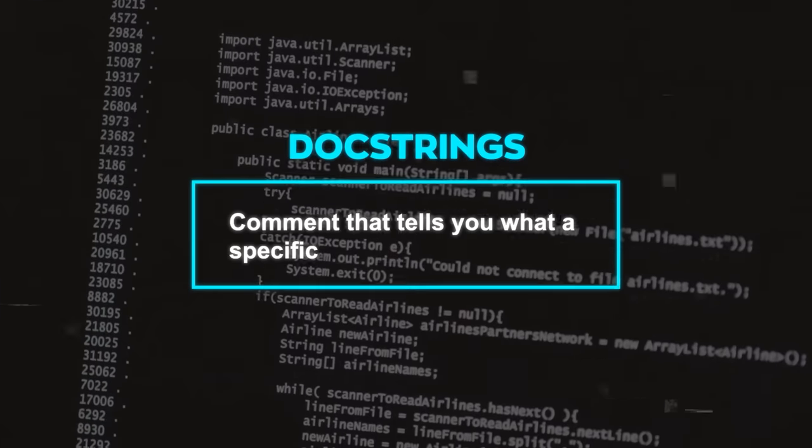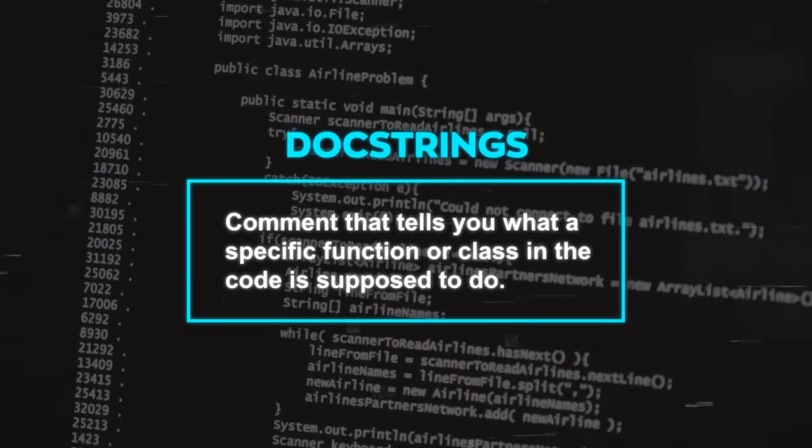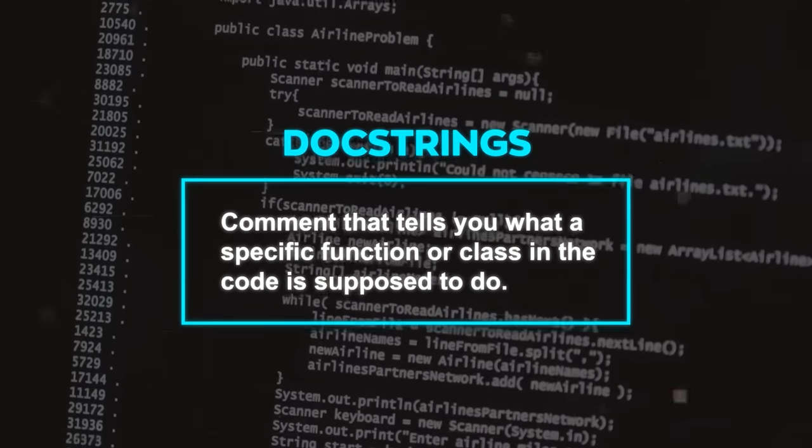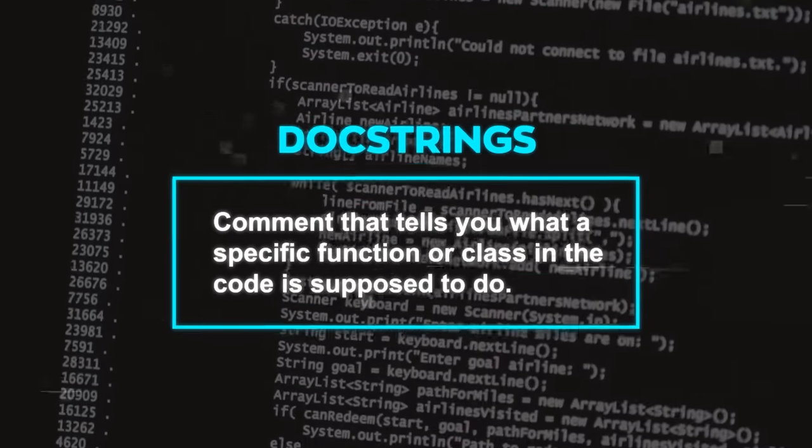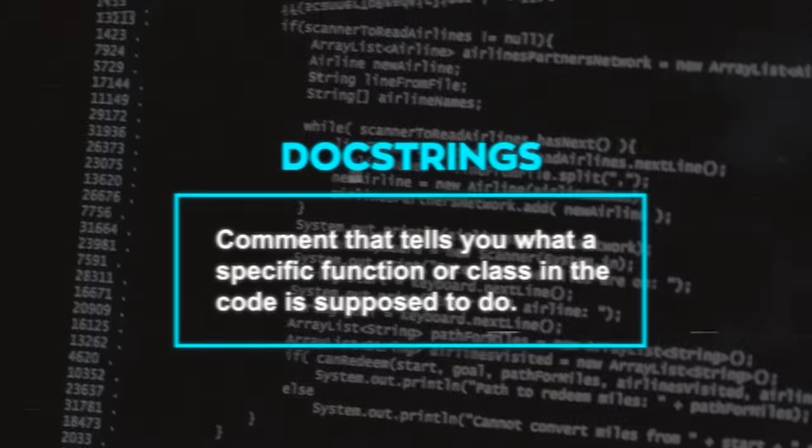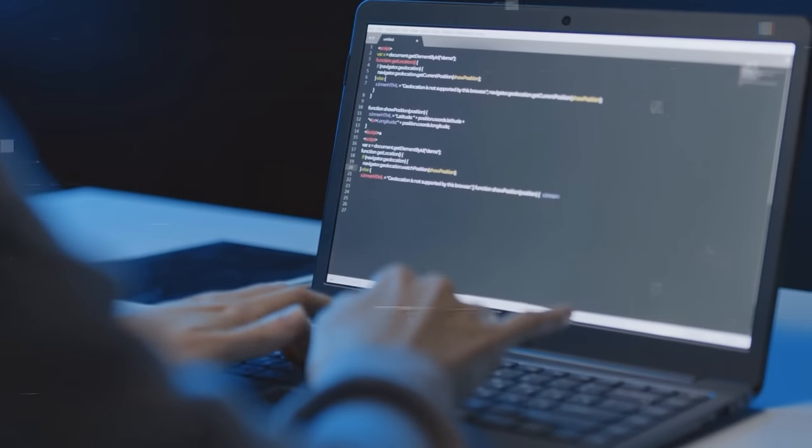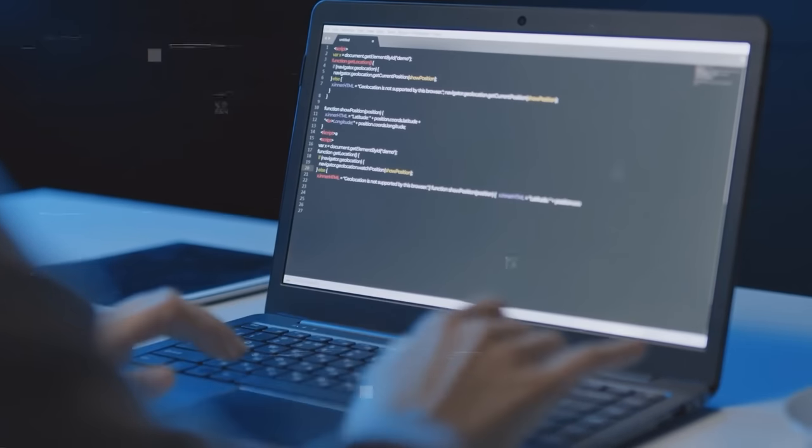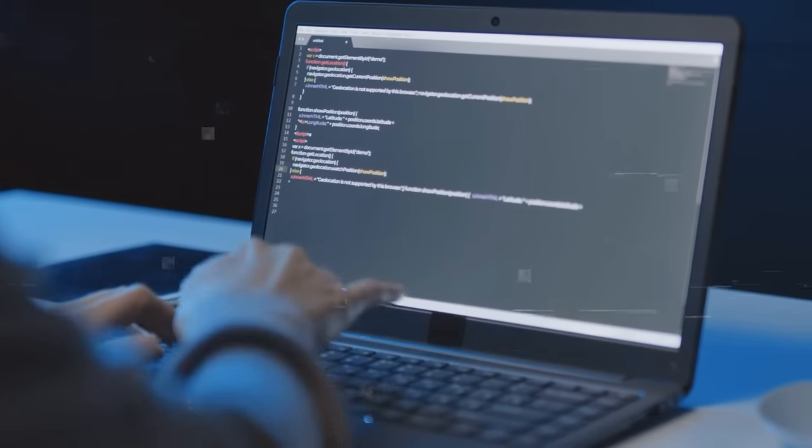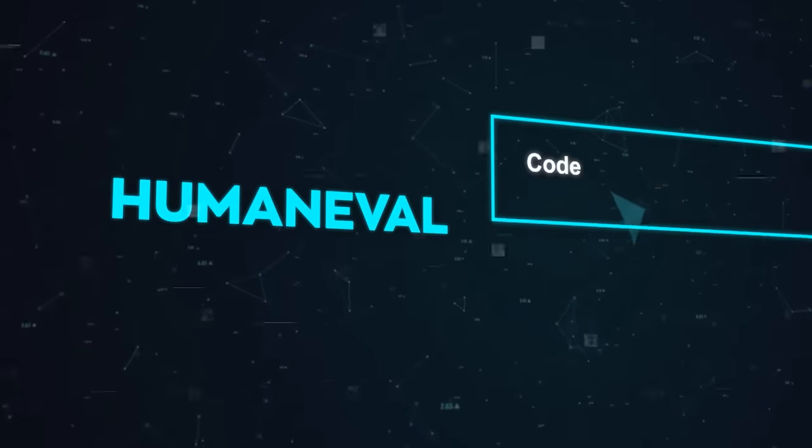A docstring is like a comment that tells you what a specific function or class in the code is supposed to do. The challenge is to come up with code that matches that description perfectly. On HumanEval,